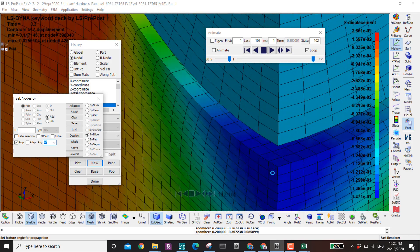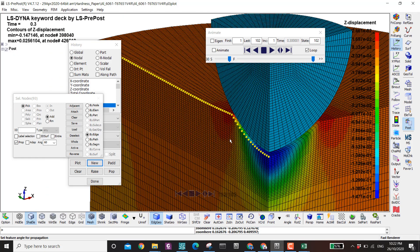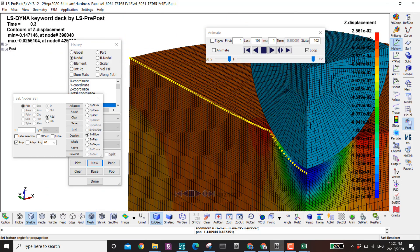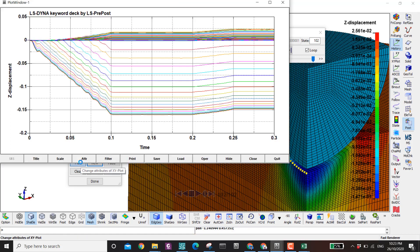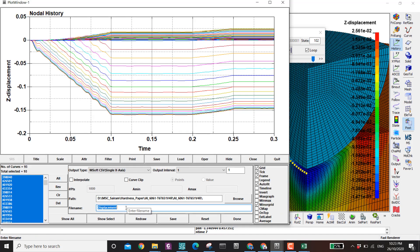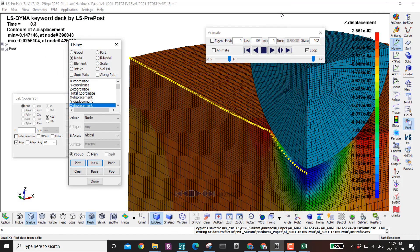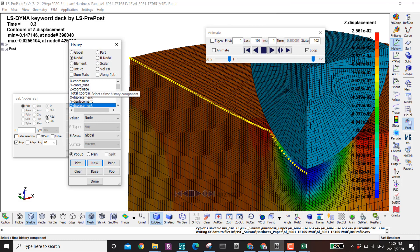I increase the angle and click — it selects all the nodes along the path. I click plot and get many curves, which may look messy but Excel will handle it. I save this as 'displacement profile'. Next I also save the Y coordinate of the nodes.